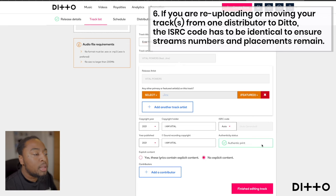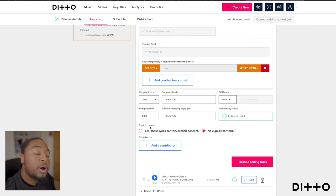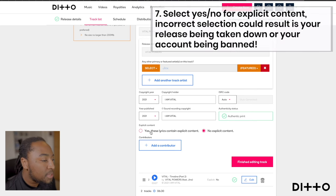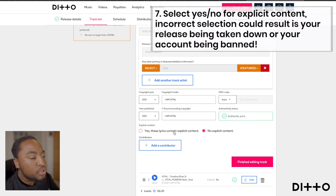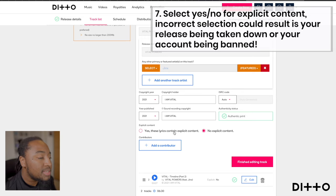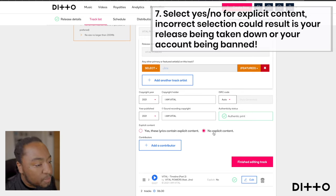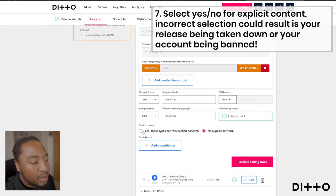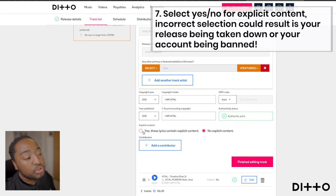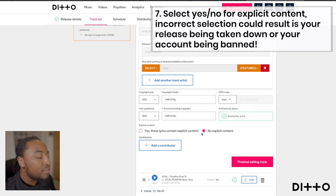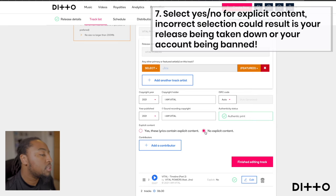Coming down, the explicit content section is very important. If it has bad language or bad content, it's so important to click yes — these lyrics contain explicit content. Alternatively, if it's clean and doesn't even allude to anything negative, then definitely click no.